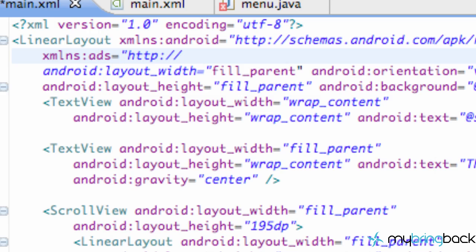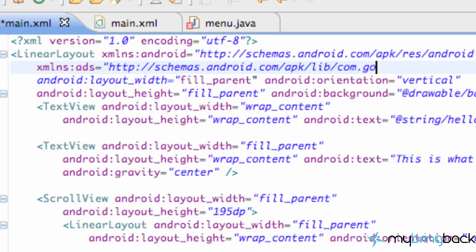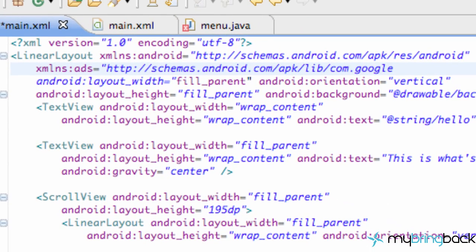So http colon forward slash forward slash s-c-h-e-m-a-s dot android dot com forward slash apk forward slash lib forward slash com dot google dot ads. And then end quotation.